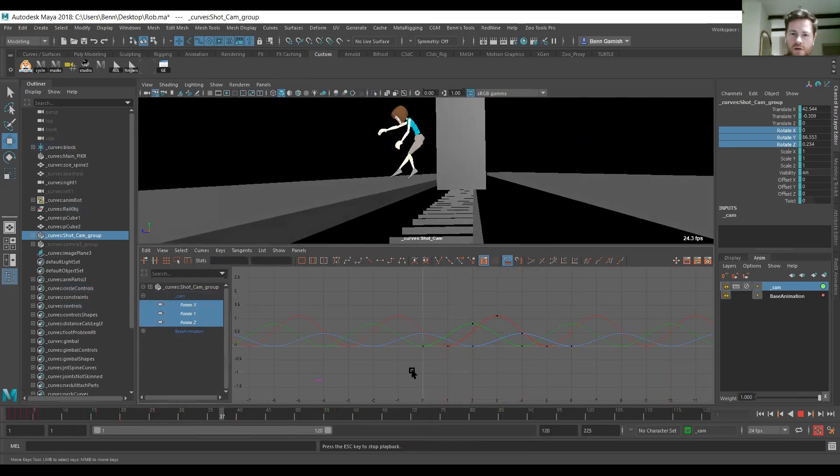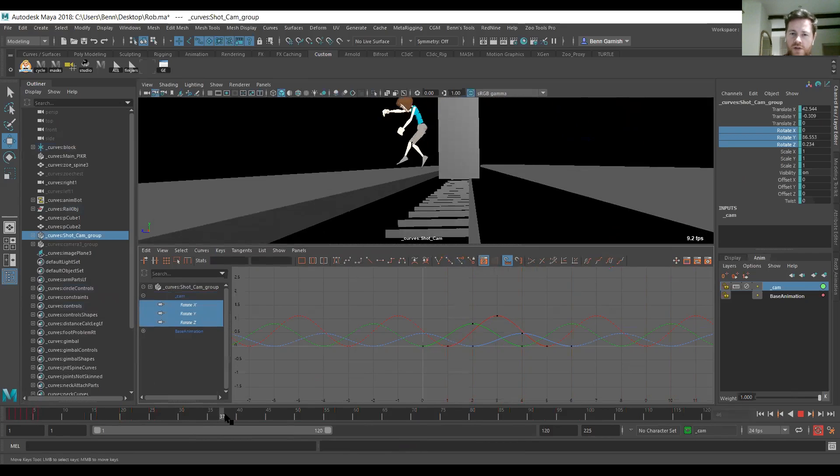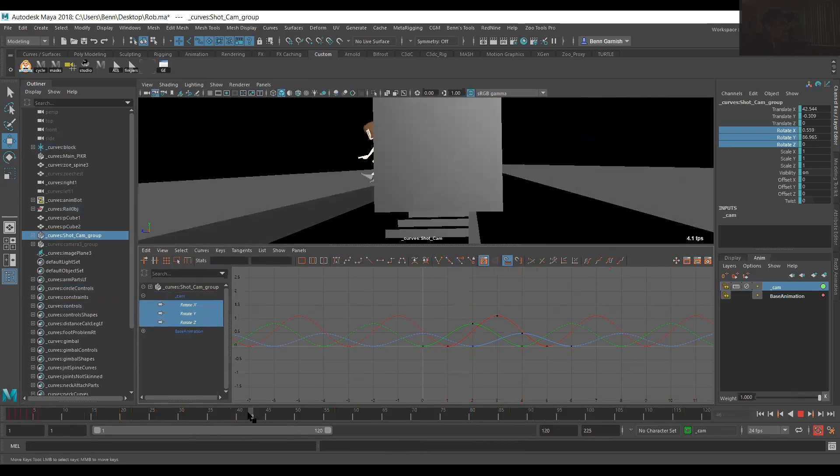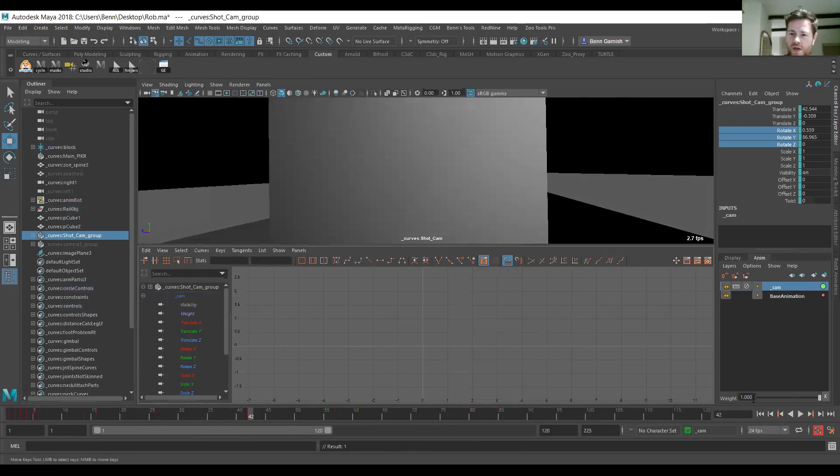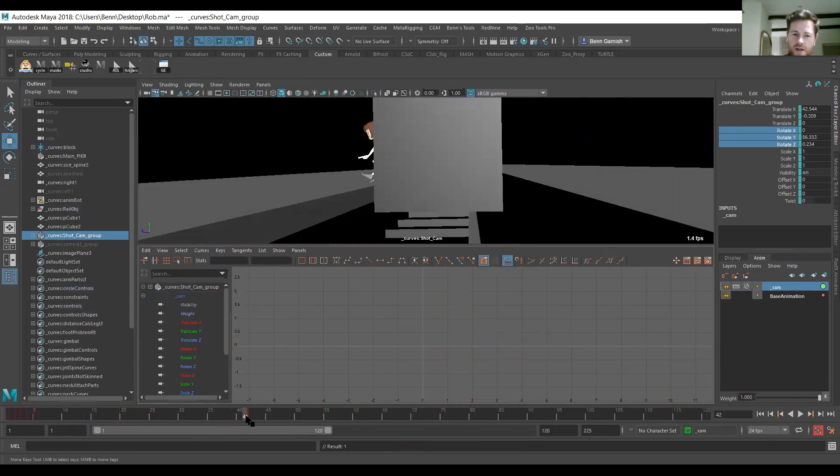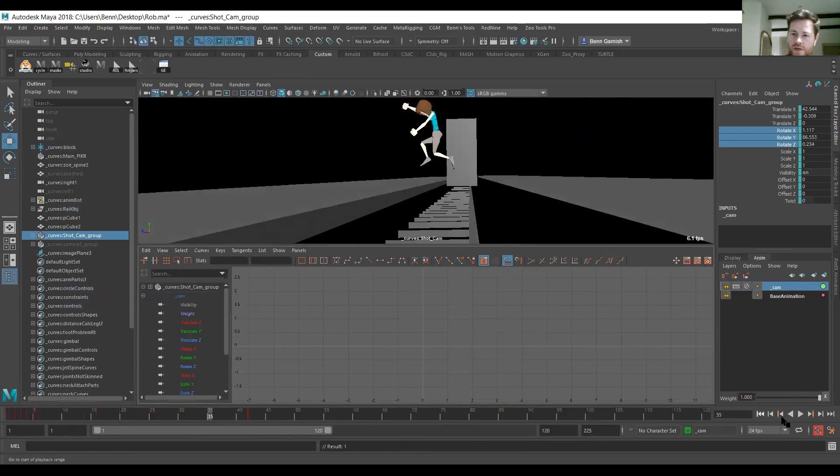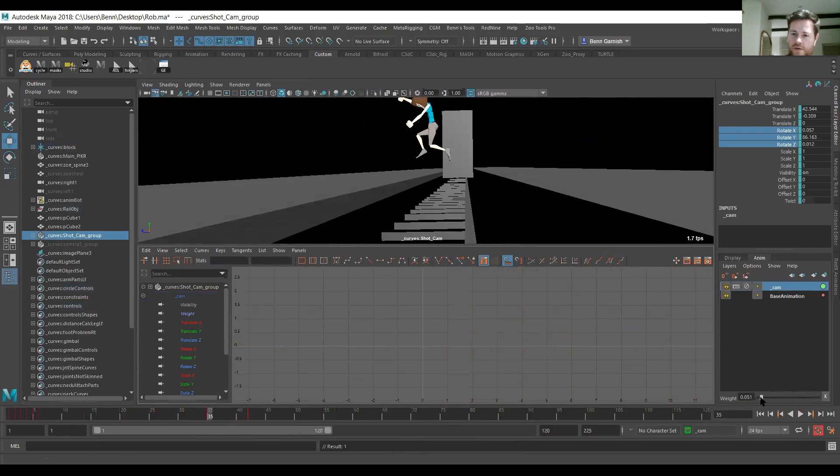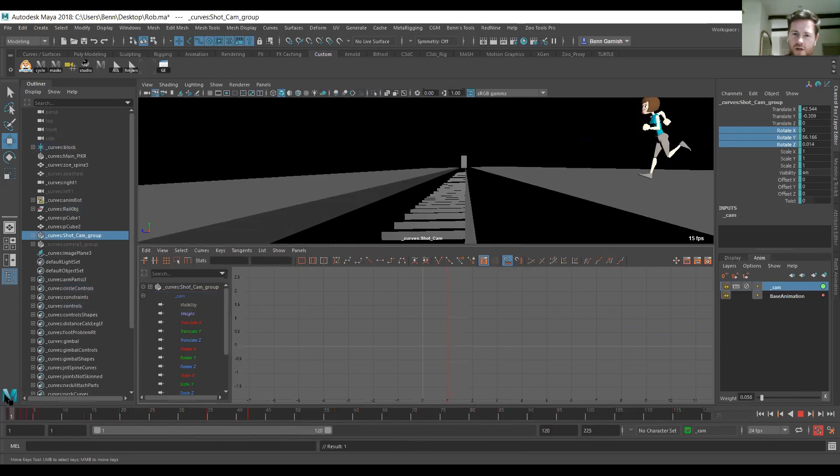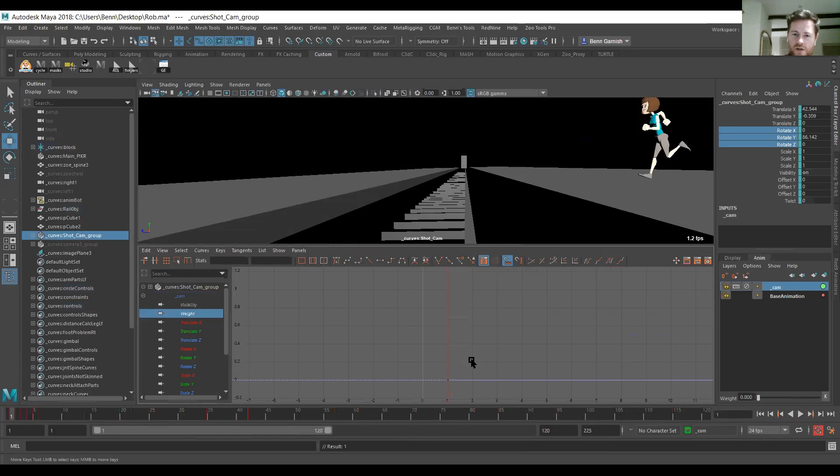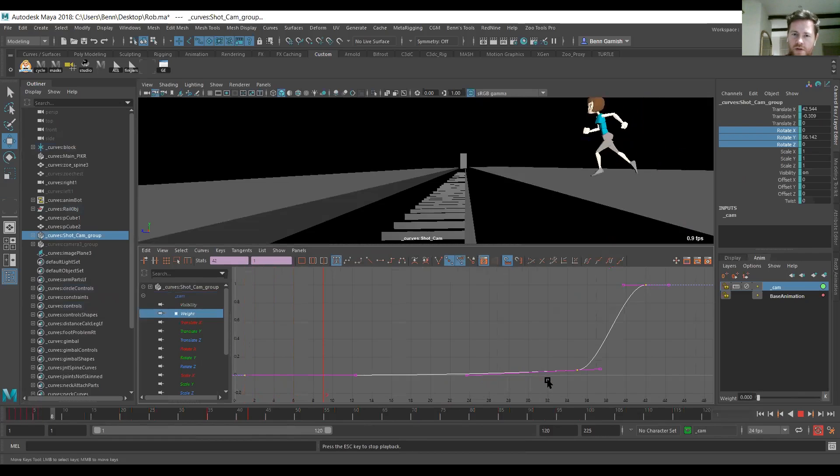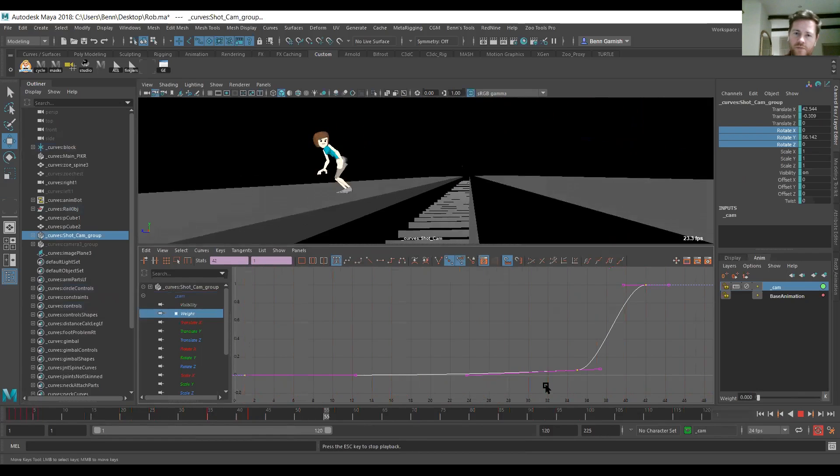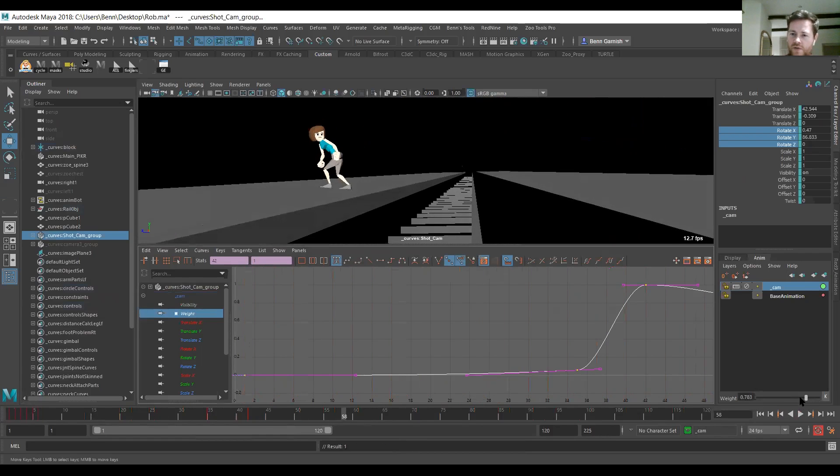But what you can do is you can key this weight of that particular layer, and now we can dial it down so it's almost non-existent. You just get a little bit of noise. Maybe it's completely off, and it's just going to slowly build. So when you look at the weight key, you've got this curve, and it's going to slowly build, and then you can turn it off again.